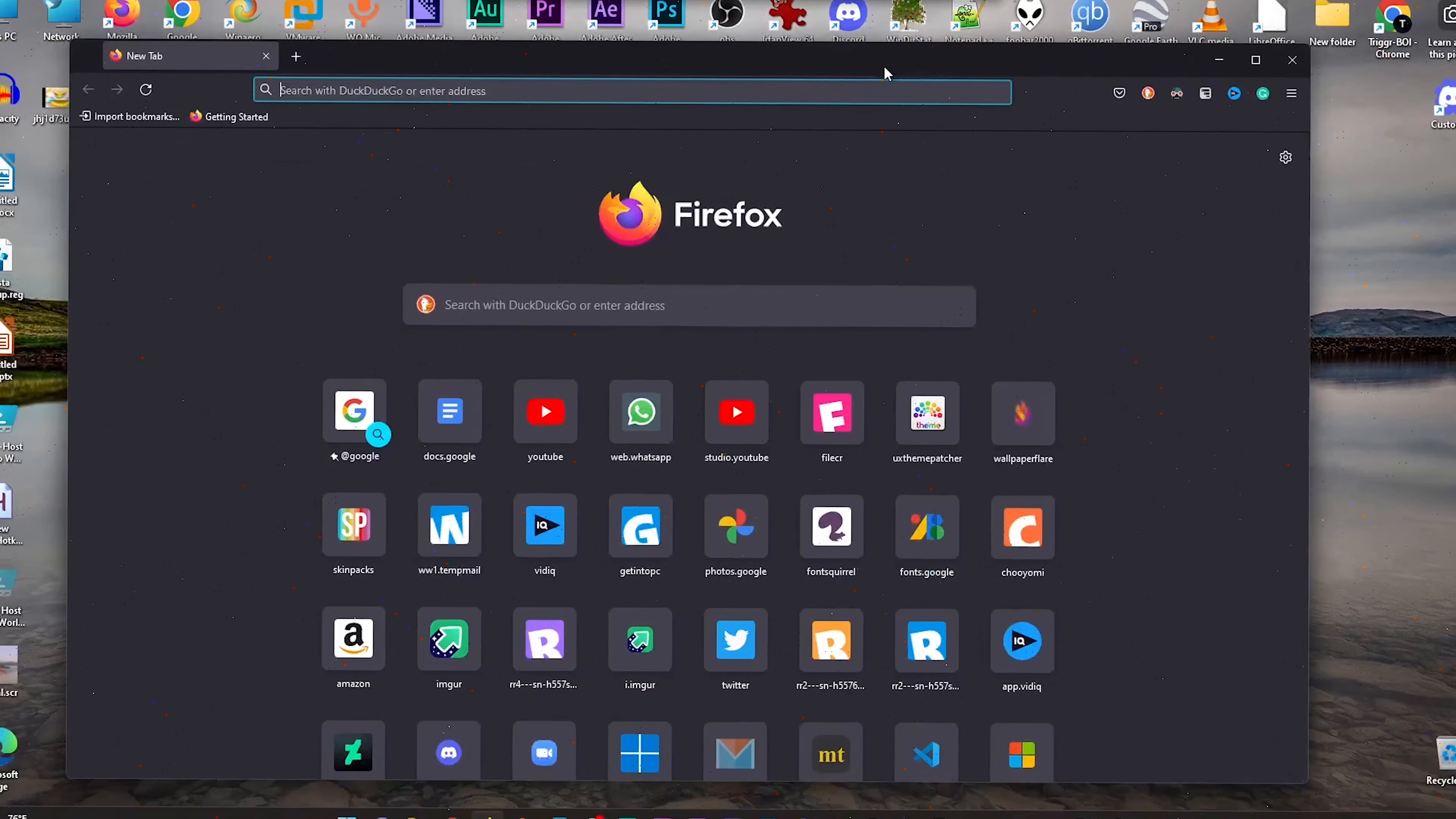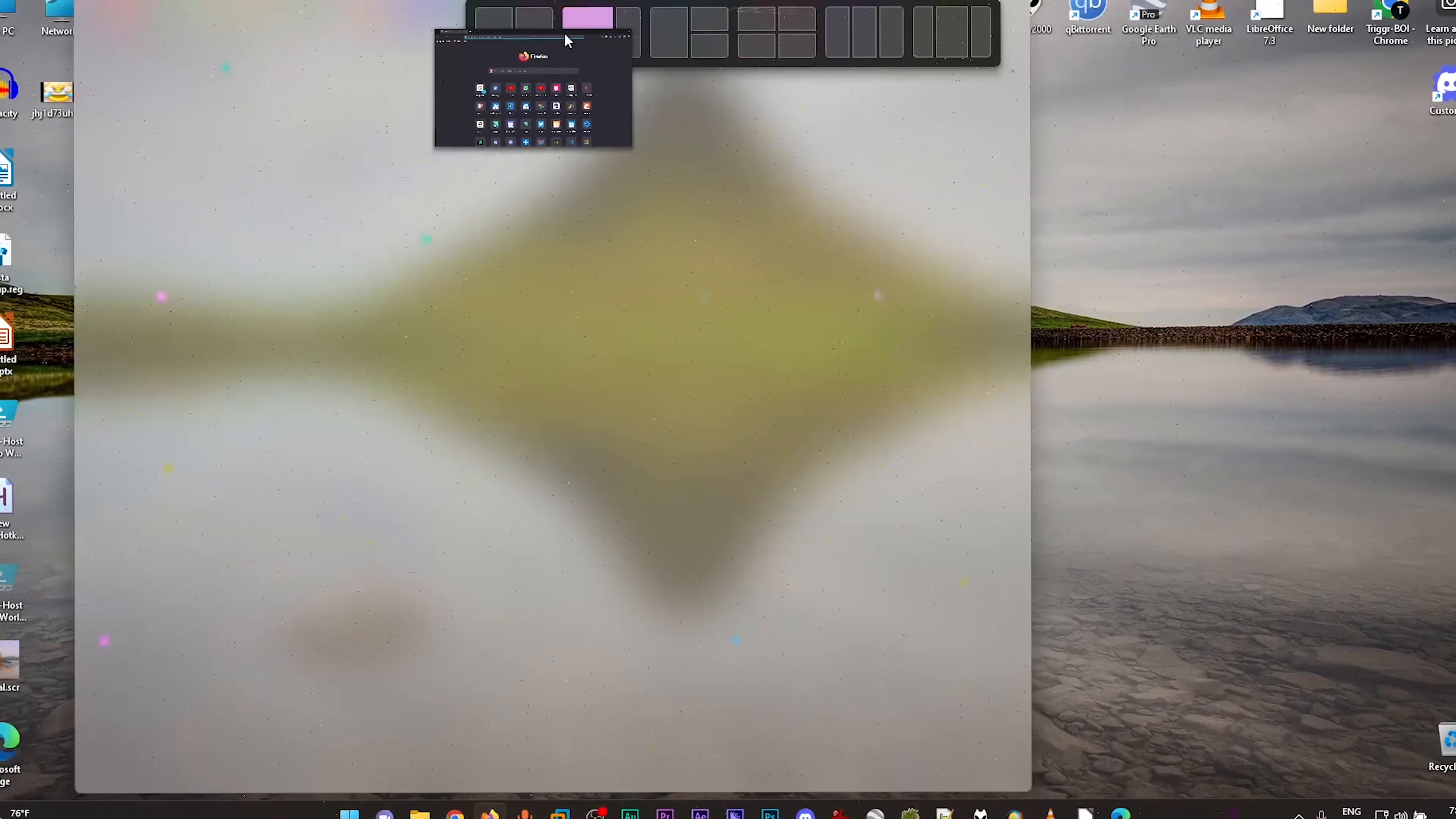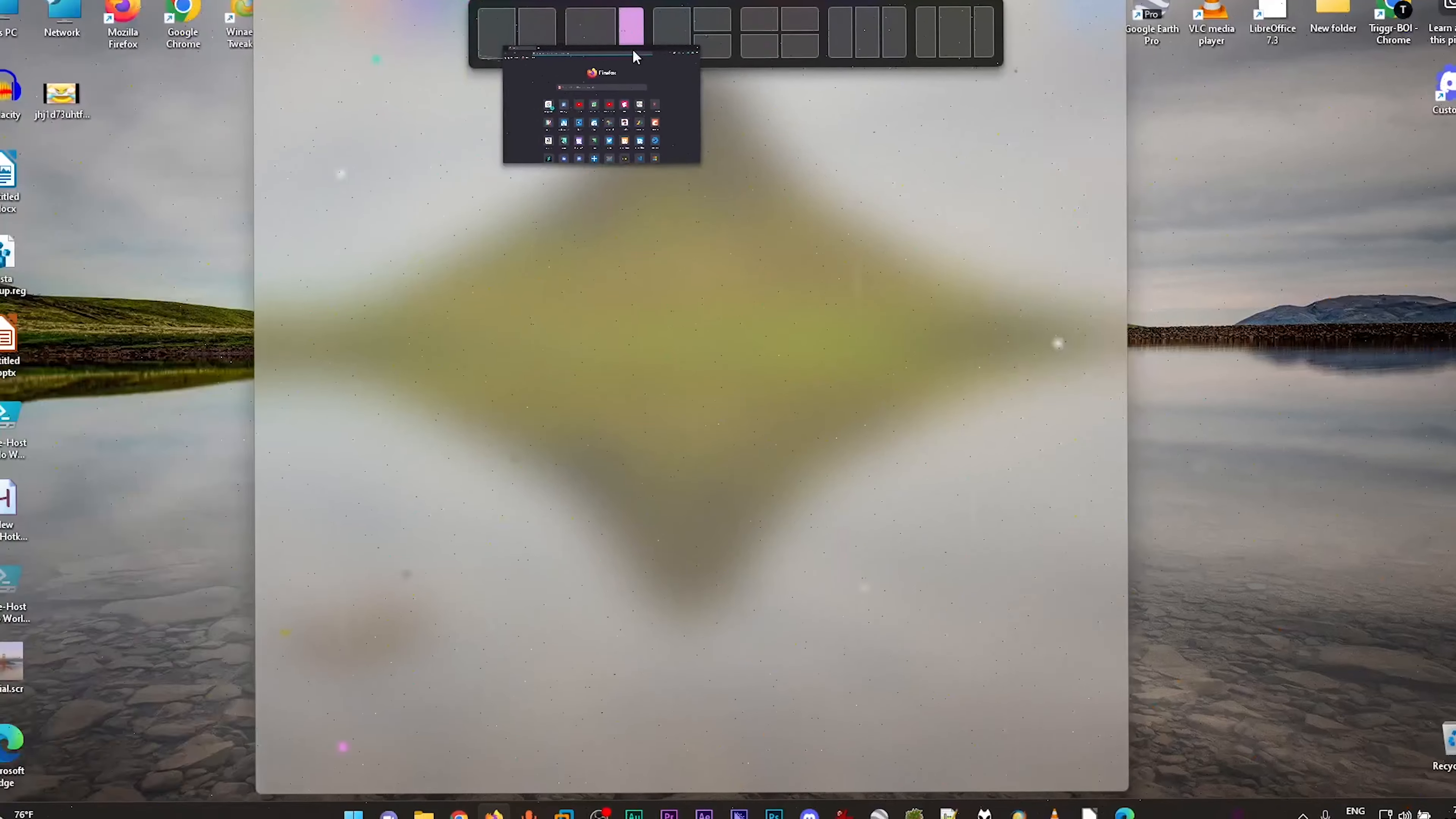When you wiggle around a window, a tiny bar appears on the top of the screen. If you drag the window closer to the bar, a new snap layout will appear, from which you can snap your window to random places on your screen.